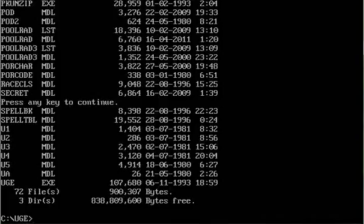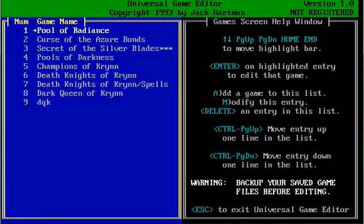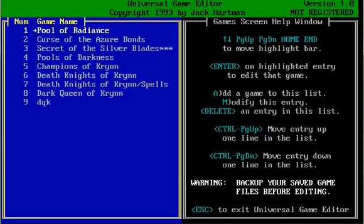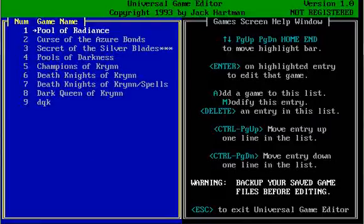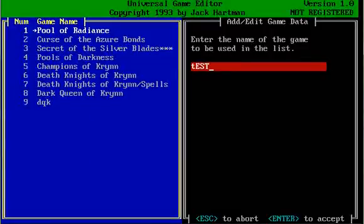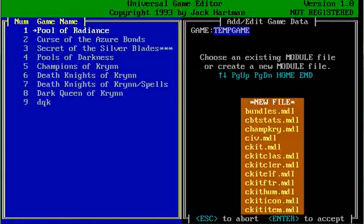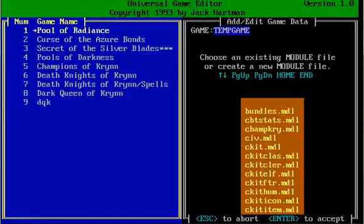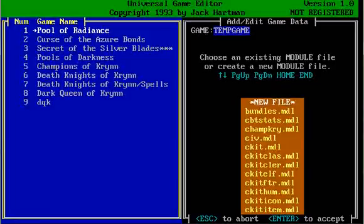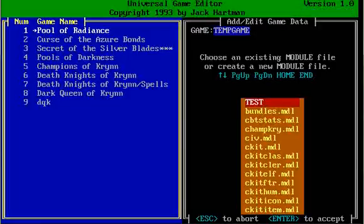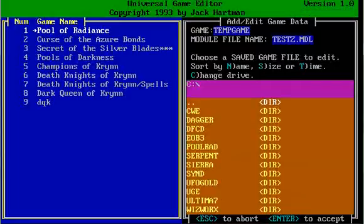So let's go ahead and UGE. And we've been working with Pool of Radiance, but actually let's go ahead and basically do a new one. So hit A, add a game to the list, you name it. Temp game. All right, and then you have an option of choosing the MDL file that you have stored. If you are doing a brand new one like I'm going to show you, you choose the flashing new file. Hit enter, give it a name.